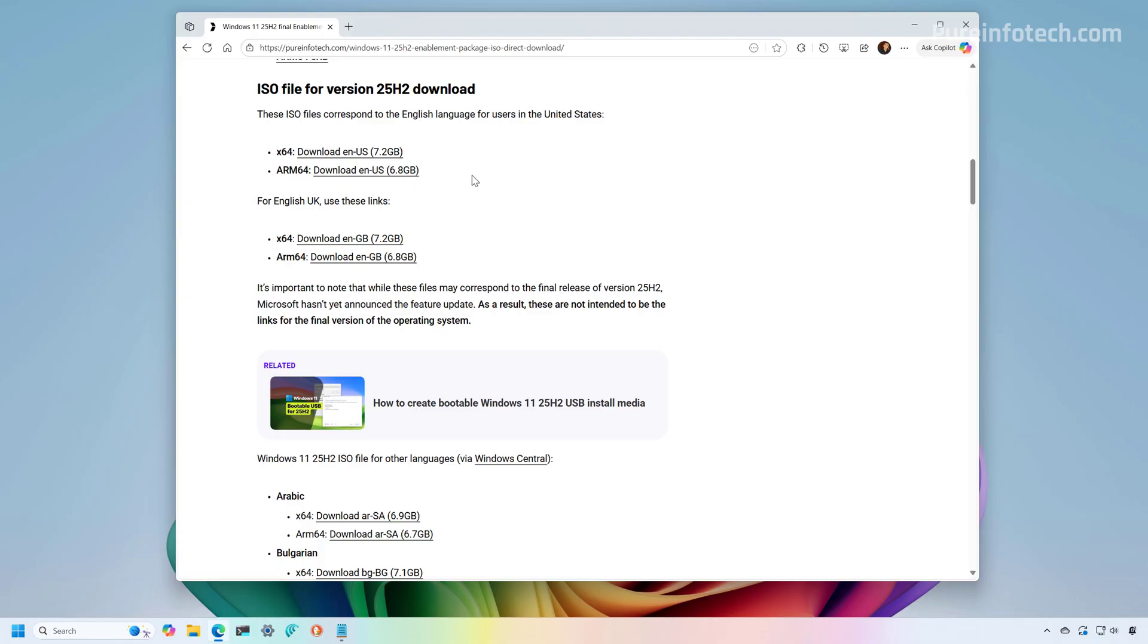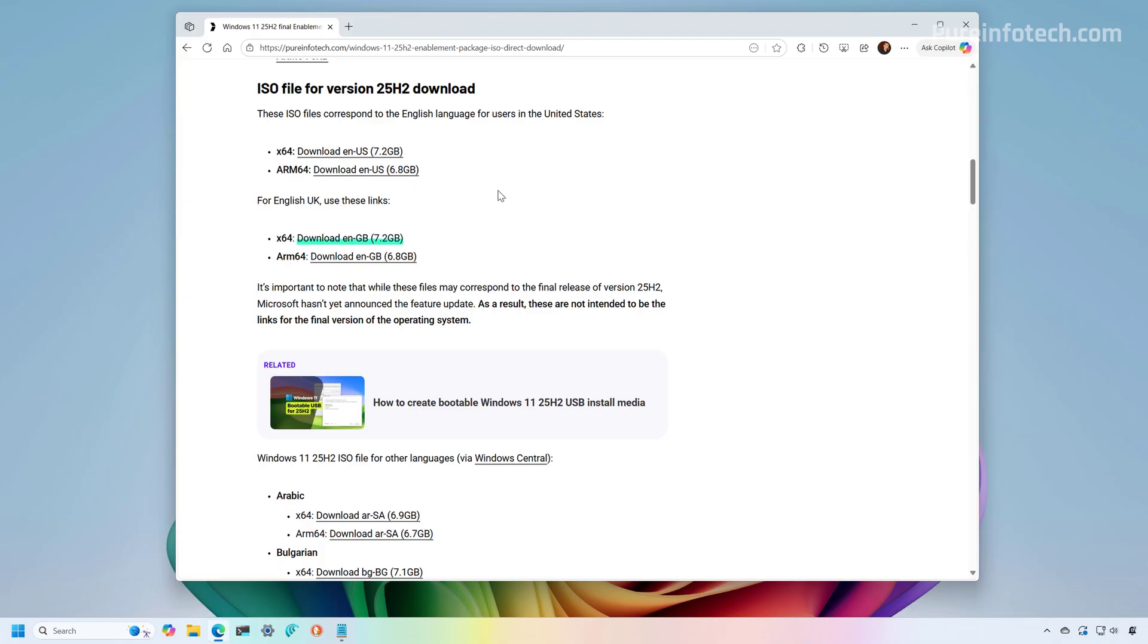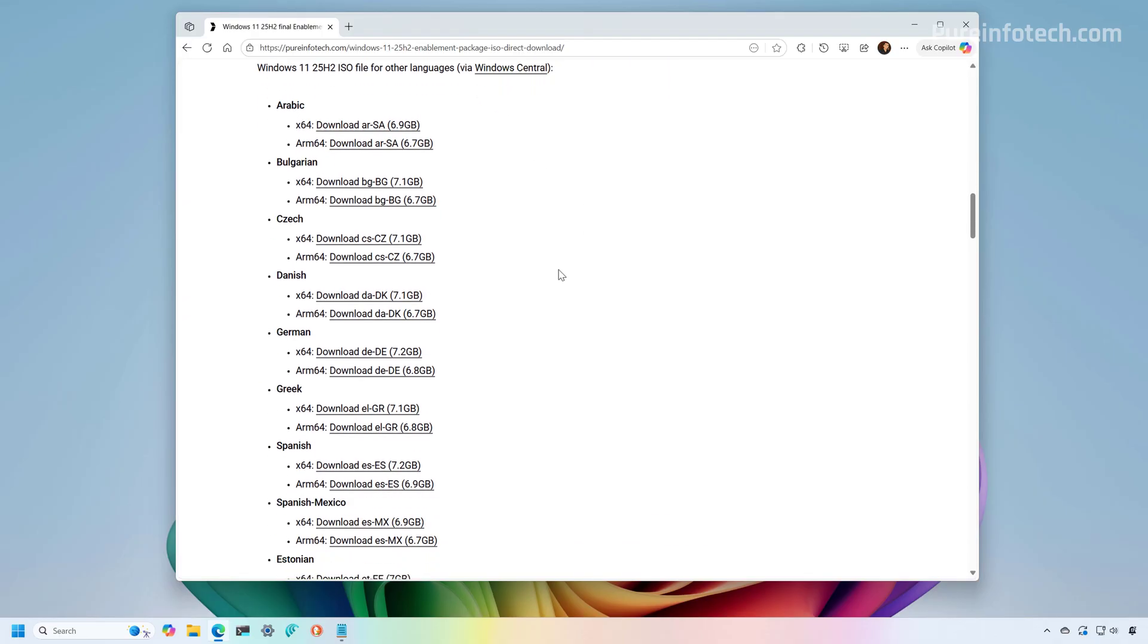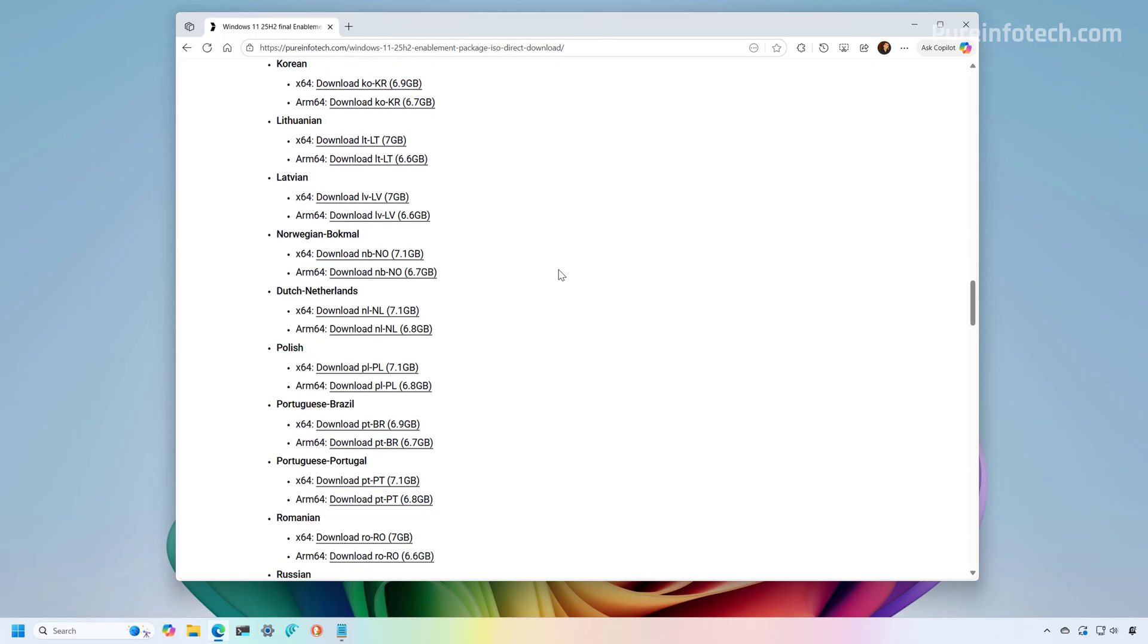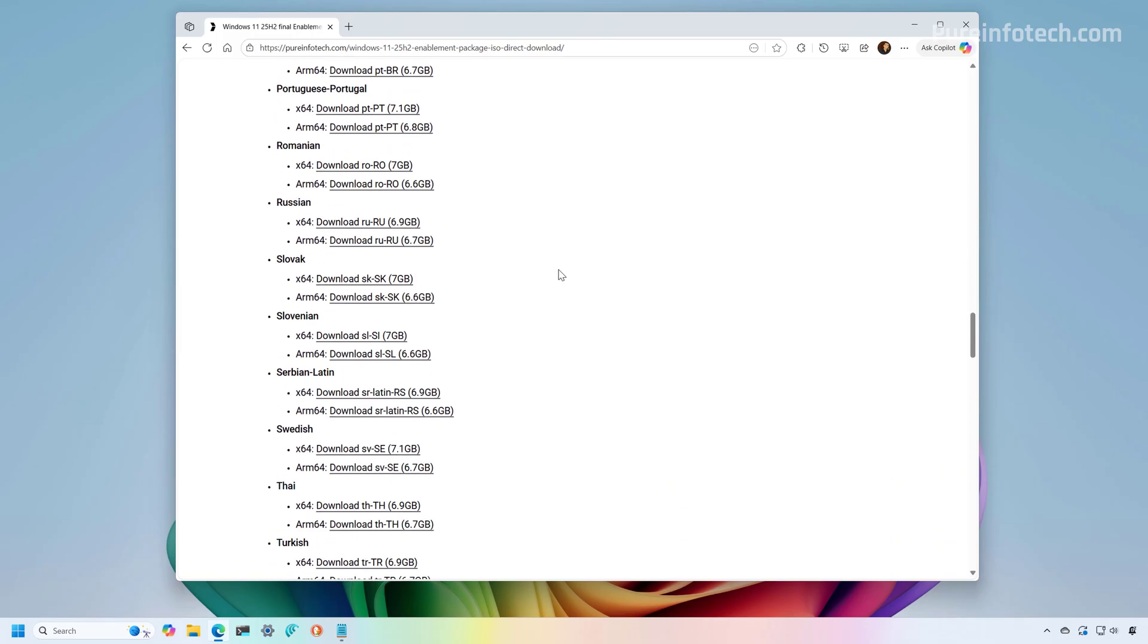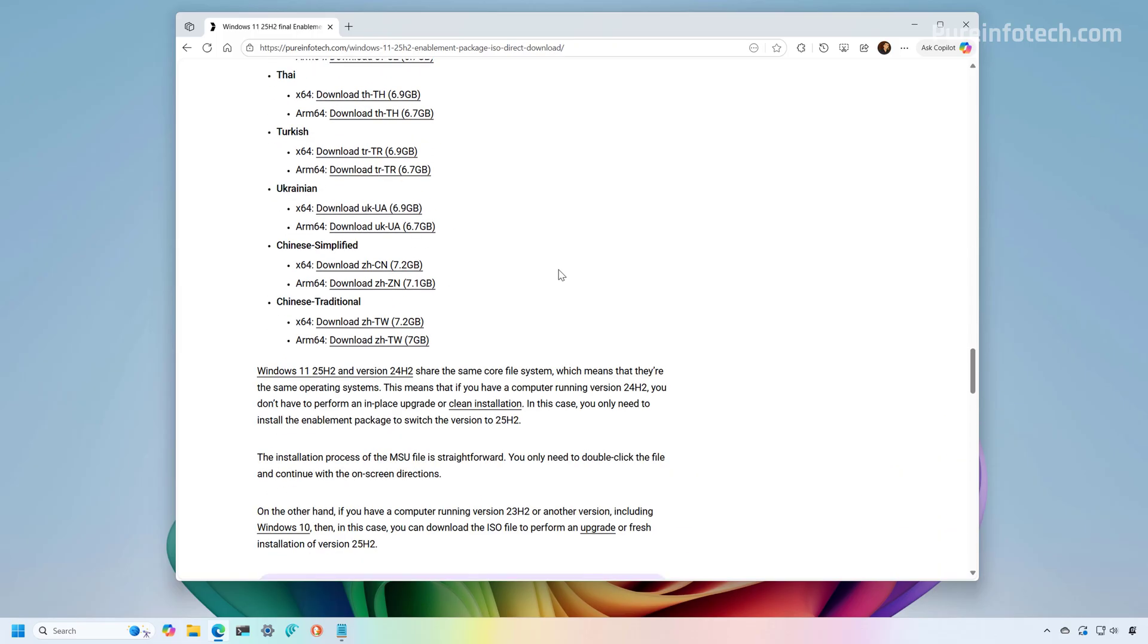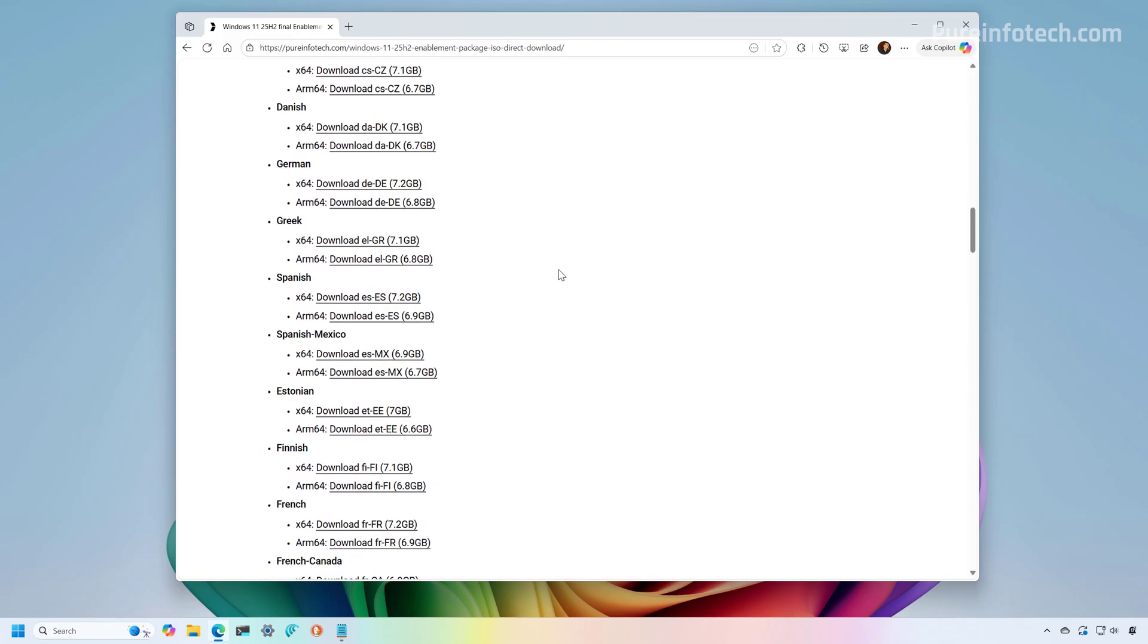At the top you can find the English language, then the English UK. The links are also available for x64 and ARM64. Then you just need to select your language on the list and you can just download the ISO file.